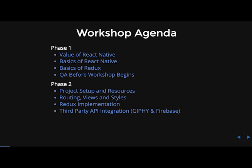So here is the actual agenda. For phase one, we're going to talk about the value of React Native, the basics of React Native, basics of Redux, and then I'll save time for any questions that you may have. And then in phase two, we're actually going to be doing the application building. So that'll be project setup, and then we'll go into the routing, views, styles, Redux, and then third-party API integration.